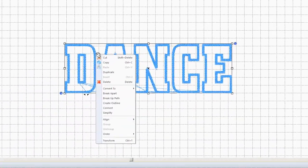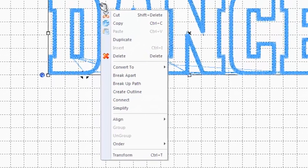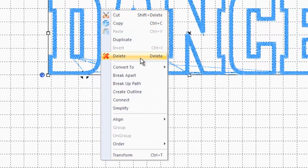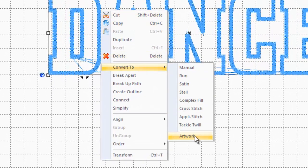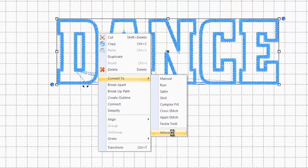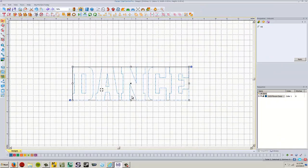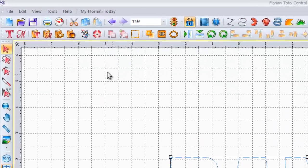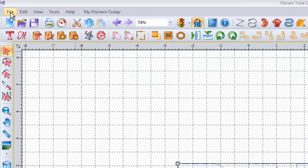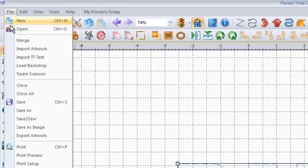So what we're going to do is right click on one of the letters and choose convert to, and we're going to set it to convert it to artwork. And now that it's converted to artwork, we have to go up to the file menu up at the top left hand part of the screen, file, and we're going to go to export artwork.